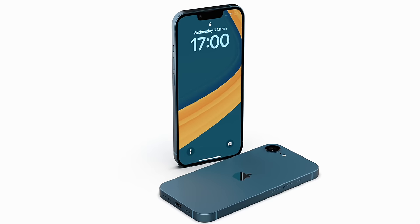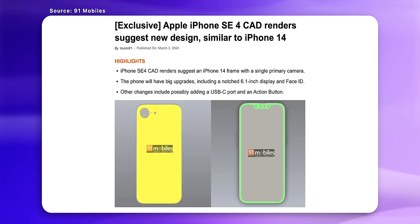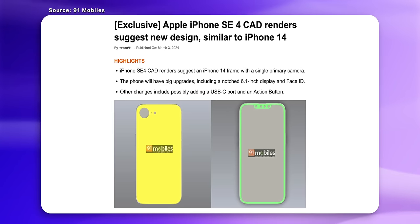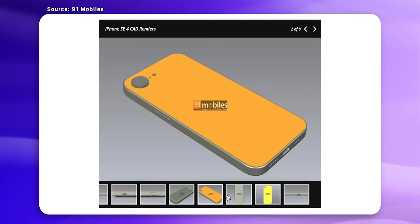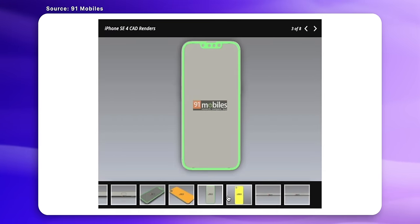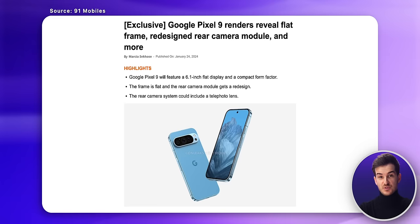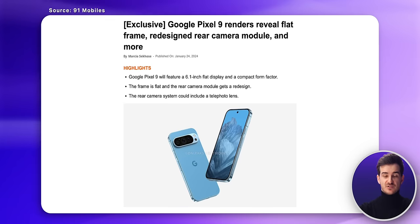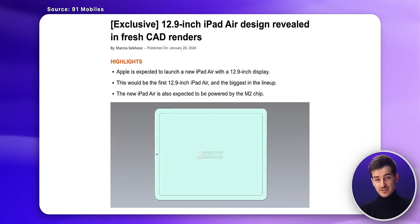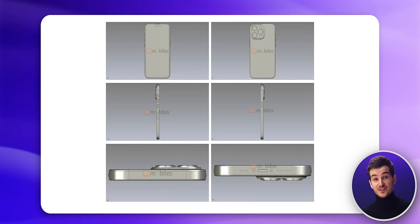We've recently had a number of leaks on Apple's upcoming iPhone SE 4, including some CAD model leaks that show us some truly interesting changes. These CAD leaks were posted by 91Mobiles, which you may recognize from a number of our previous videos. They were also the ones who leaked the iPhone 14 Pro CAD files before, as well as a number of other smartphones way ahead of their actual release,